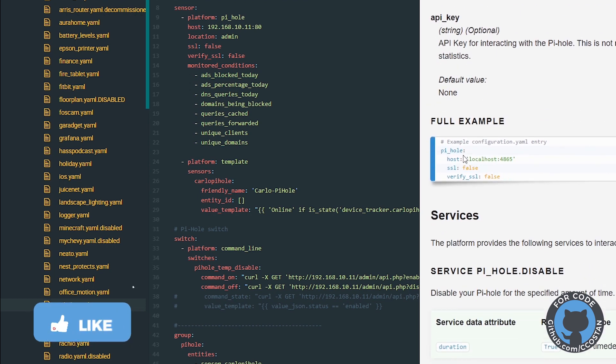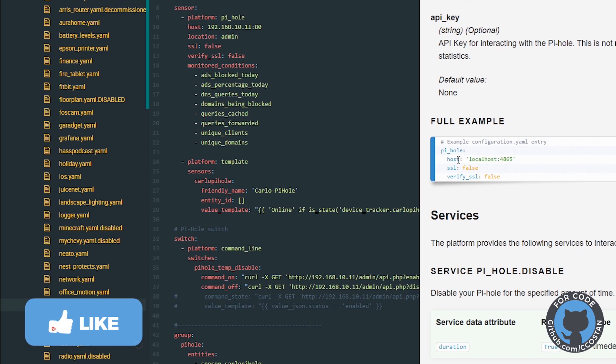So this will be the bare minimum, which will be Pi-hole, host, SSL, and verify.